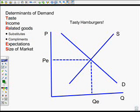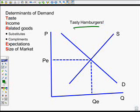First we're going to talk about demand, and we're going to go through some of these determinants and show what they do. We're talking about our product here — our tasty hamburgers. Lots of fast food places sell tasty hamburgers, so we're talking about all the fast food places that sell tasty hamburgers.